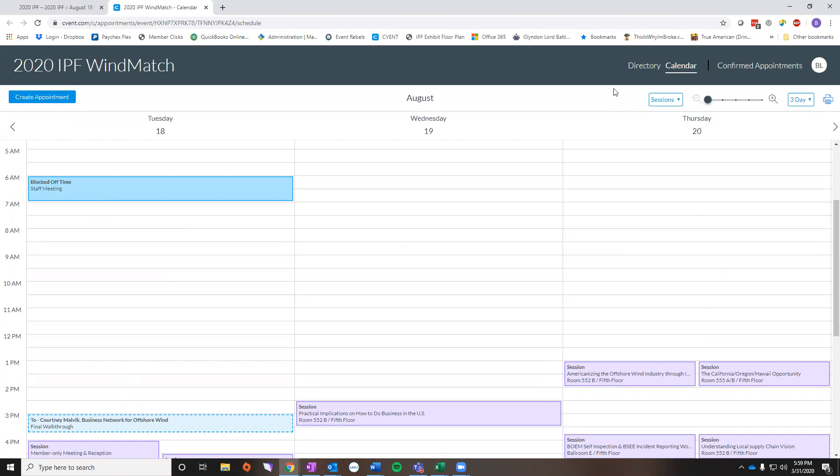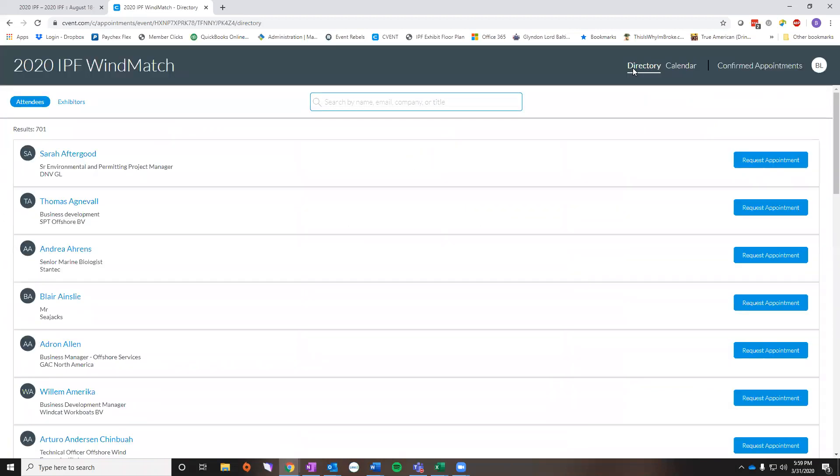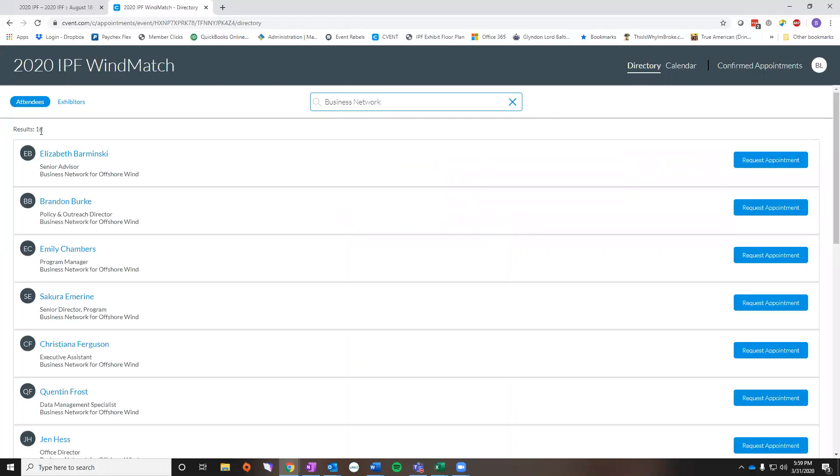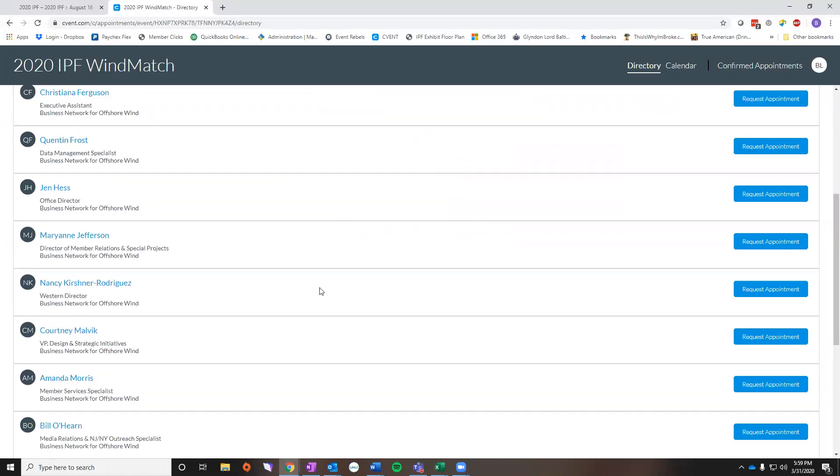The other way to schedule a meeting is by going to our directory. You'll click here and this will take you to just a list of names. You could scroll all the way through it but you can also search by name, email, company, or title. So if you wanted to schedule a meeting with someone from our staff, you could go here, type in business network, and then you can see we have 16 different people registered. You have the ability to scroll through the list.